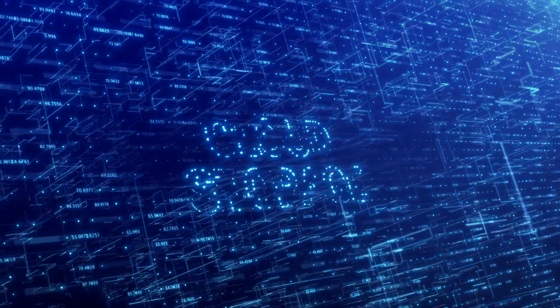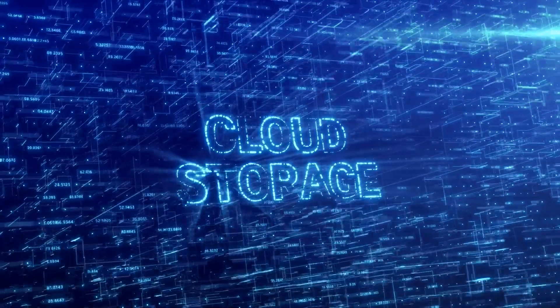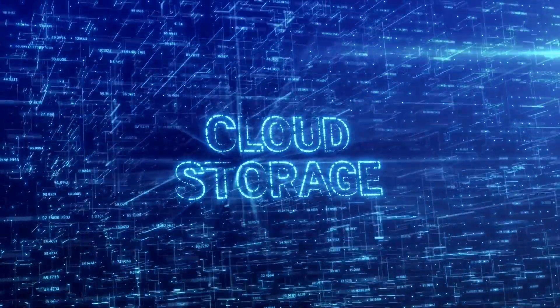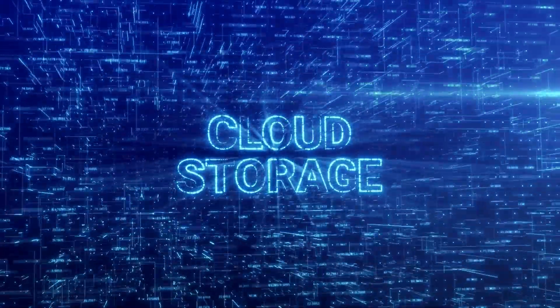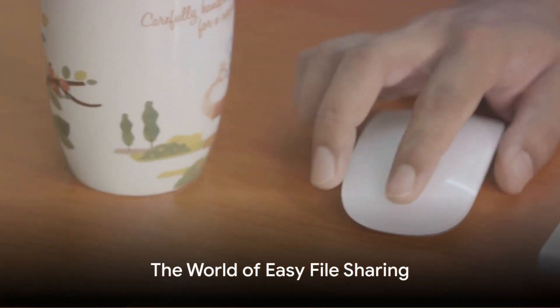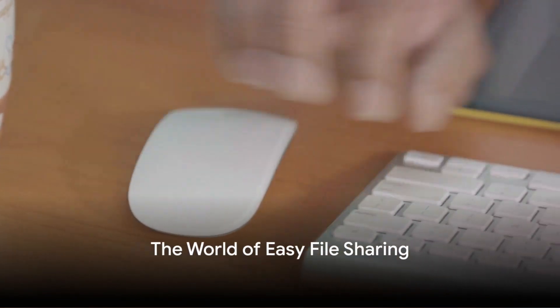At a time when the concept of cloud storage was still in its infancy, ZippyShare provided a simple and effective solution for file sharing needs. Imagine a world where sharing a file was as easy as clicking a button. That's the world ZippyShare created.